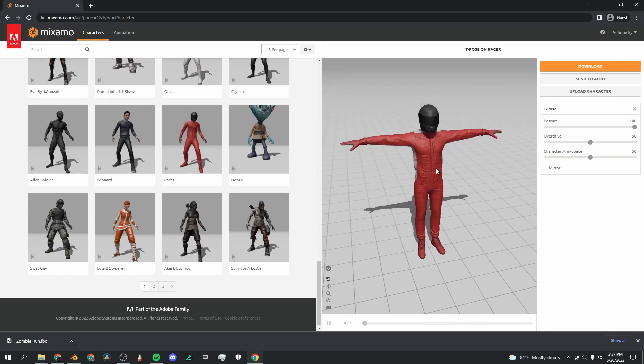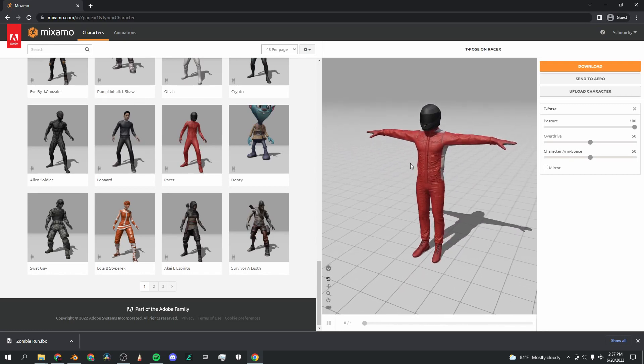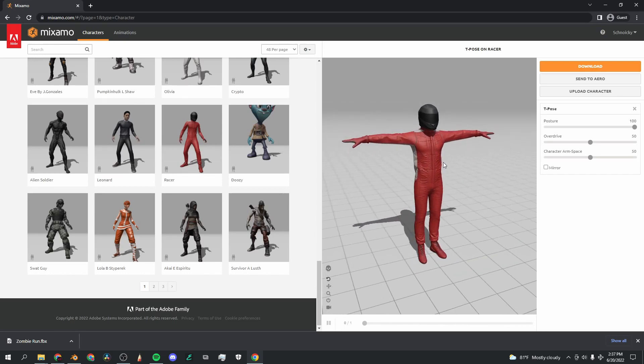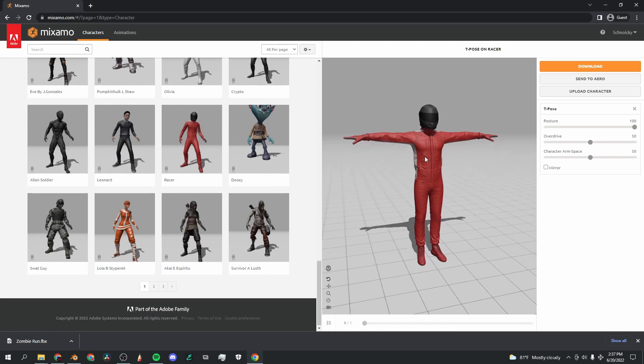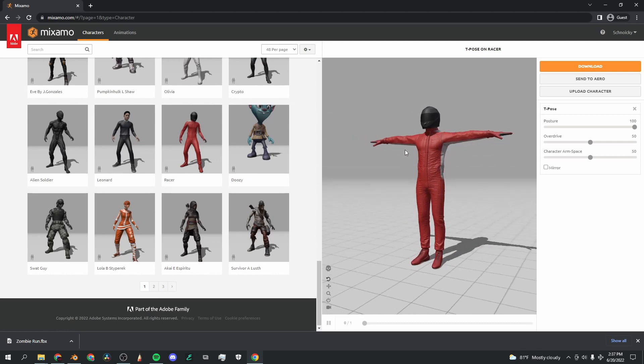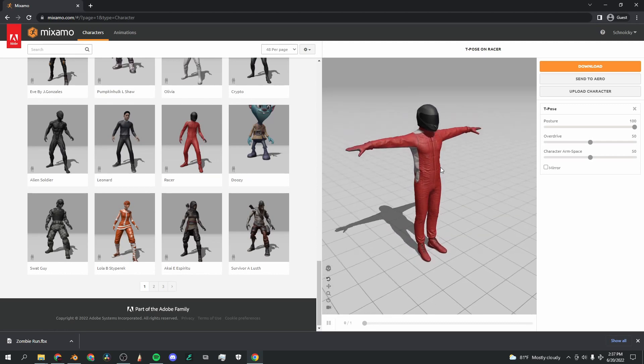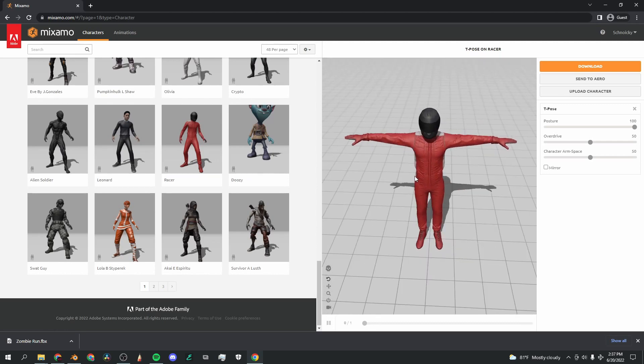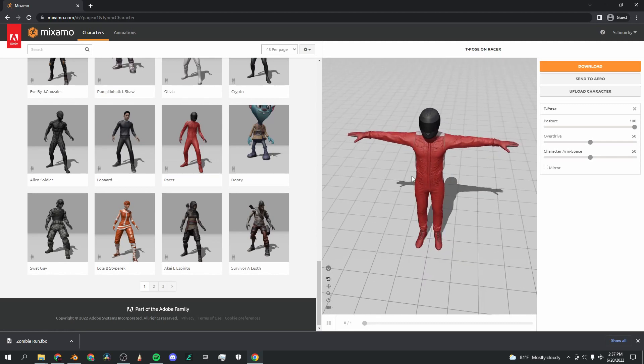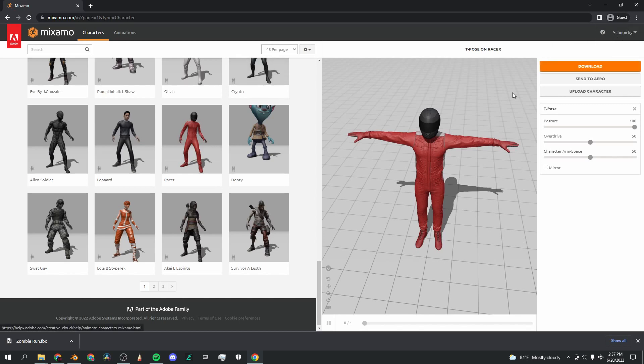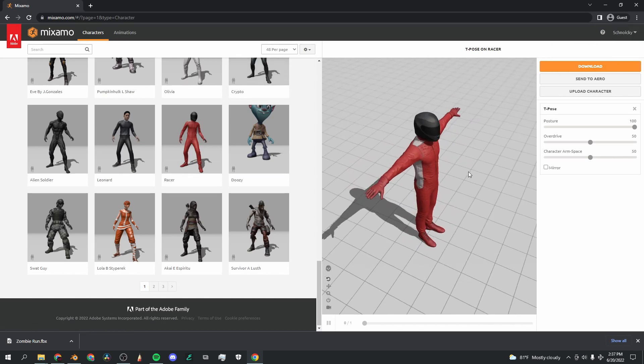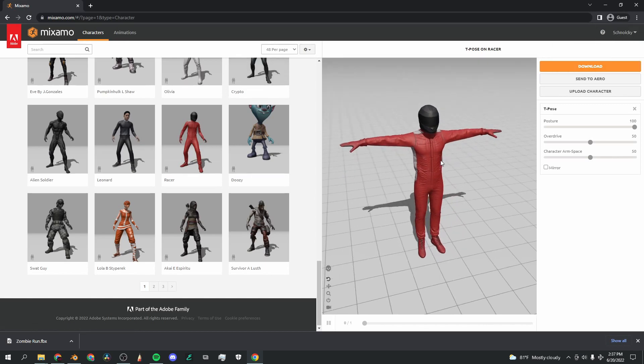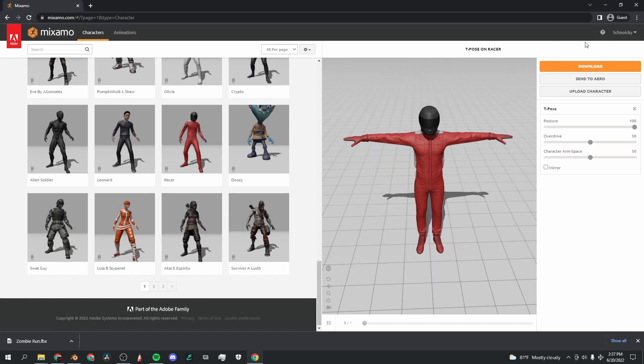You can use these for any of your projects. You can make video games, personal projects, or in this case a backrooms video, and you don't have to pay royalties for using these characters, which is amazing. You will have to create an Adobe account to use Mixamo, but it is free so it shouldn't be a problem.